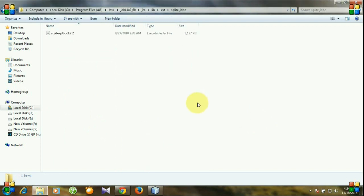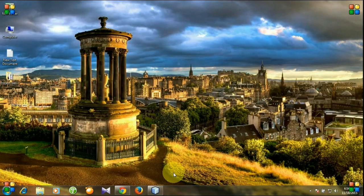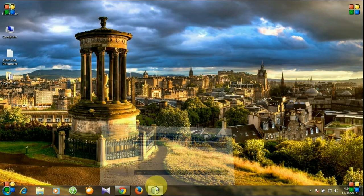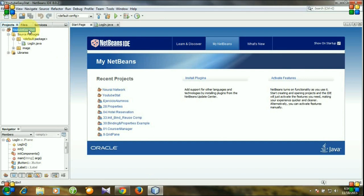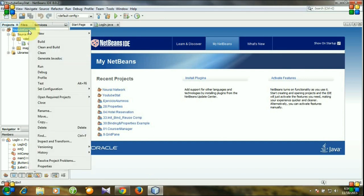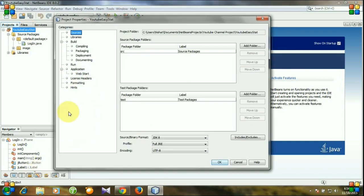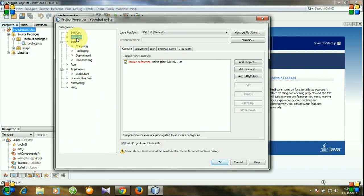You can put your jar file anywhere in your hard drive, no problem. Then open NetBeans and right-click your project, go to properties, and go to libraries.